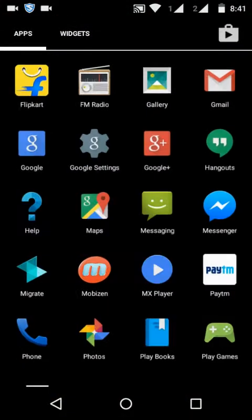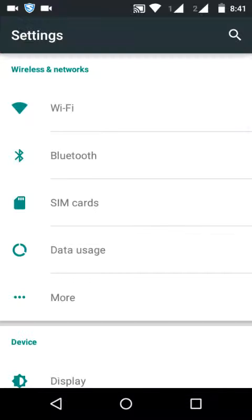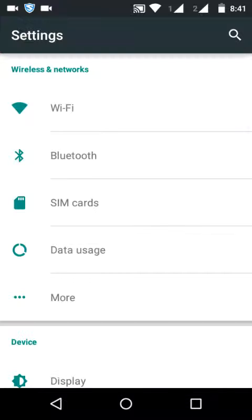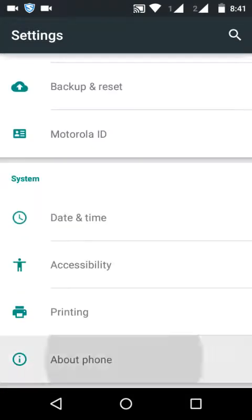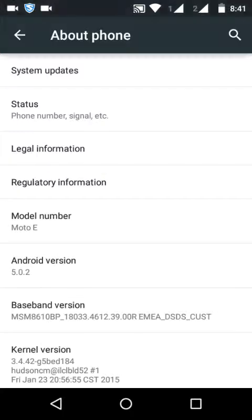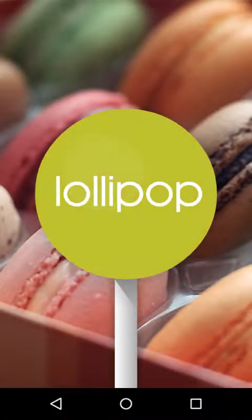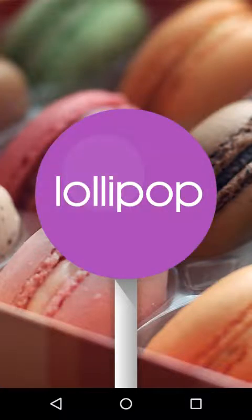This is my Android 5.0.2. Go to About Phone and you can see the Android version is Lollipop, so you don't need to root your phone.